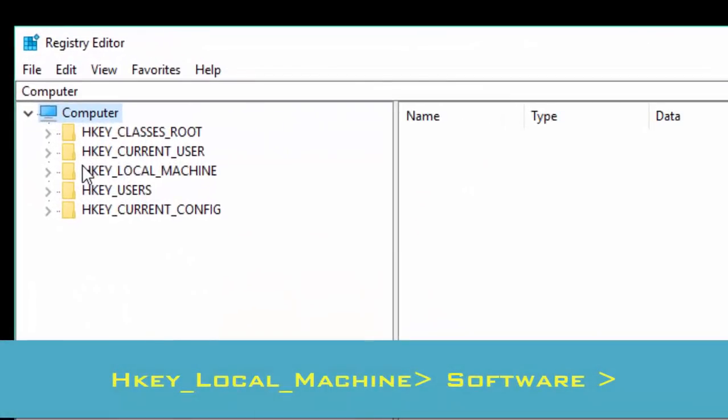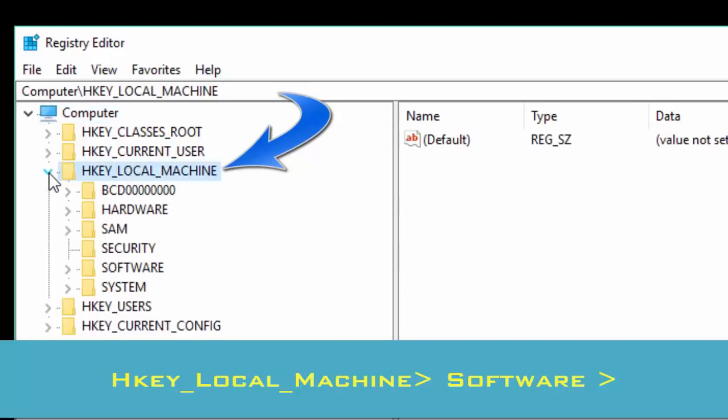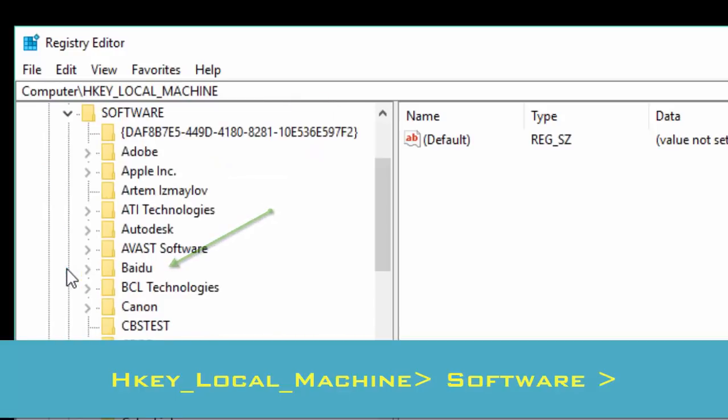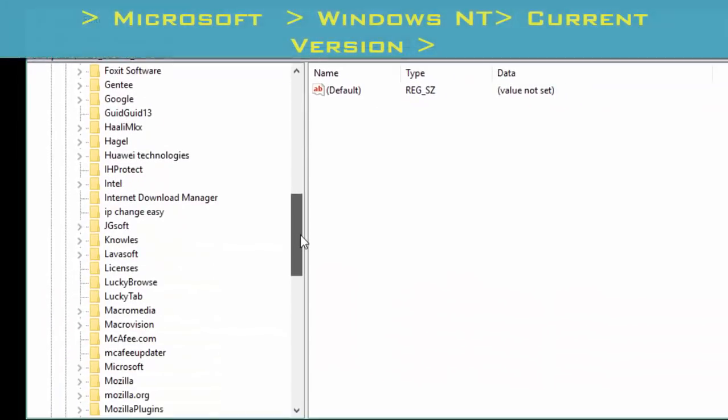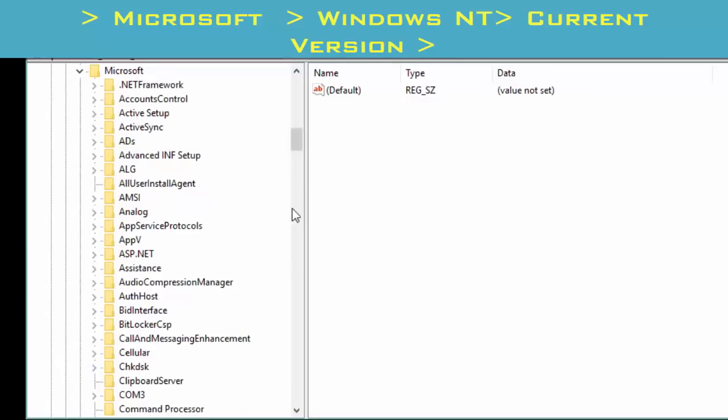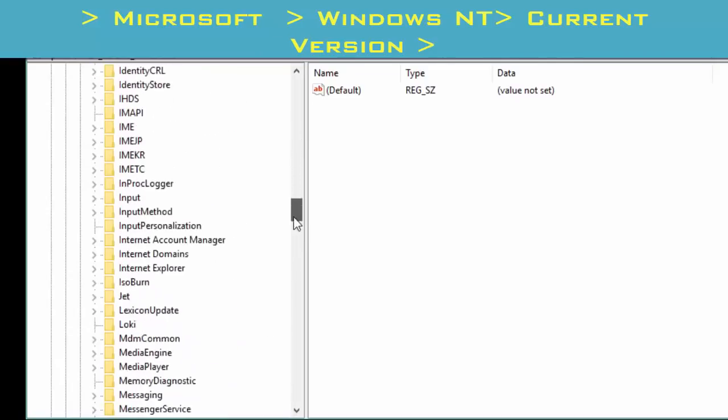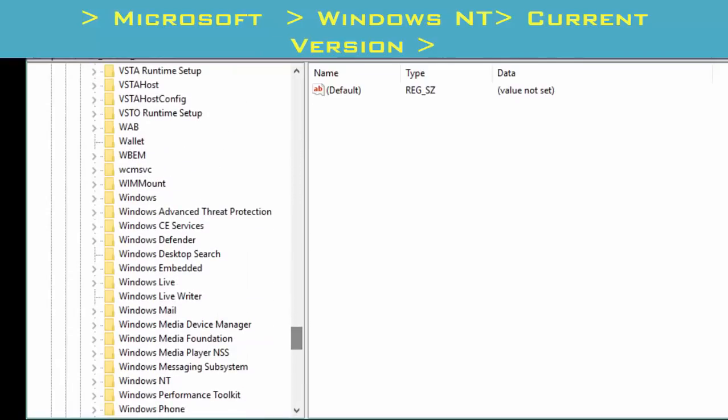From this, you go to HKEY_CURRENT_MACHINE. Click here, and from this you go to Software. From here, find out Microsoft.